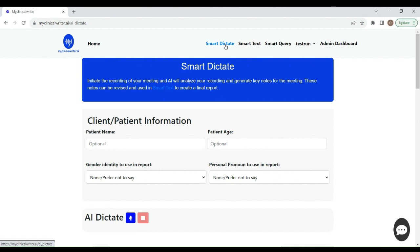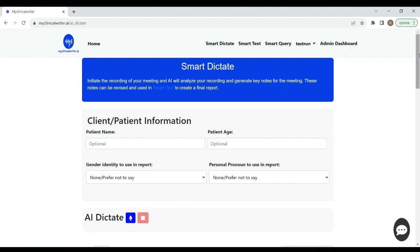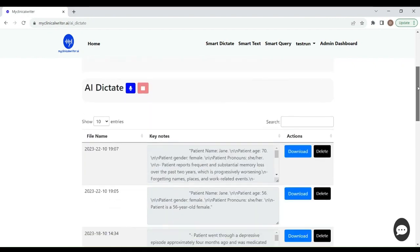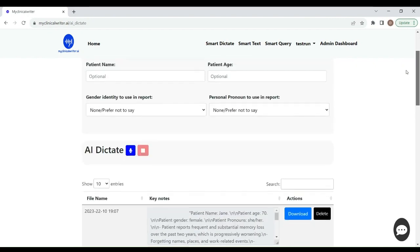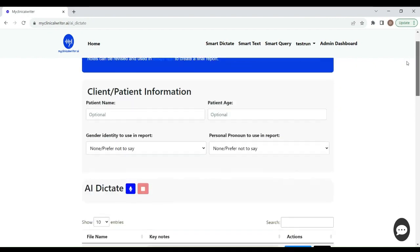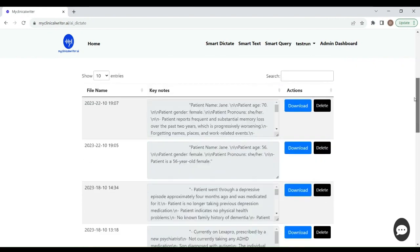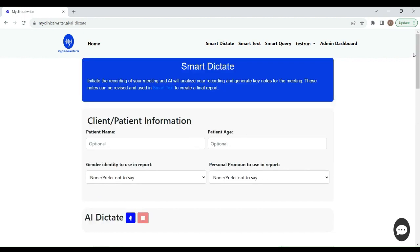It will extract the main key points, and it will create a draft of that session or that interview that you've had. You can then take that and plug it into the Smart Text, and after that, you will have your first draft output.